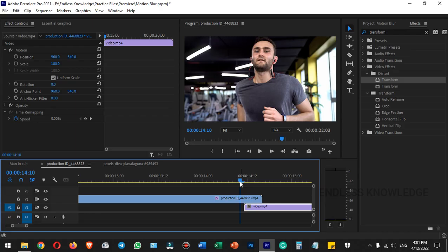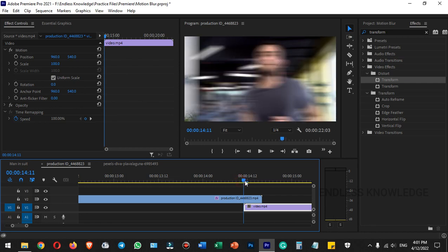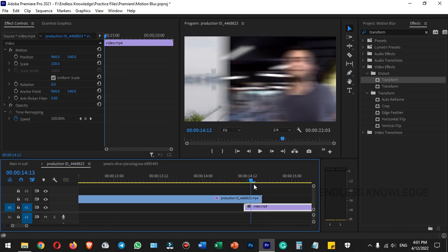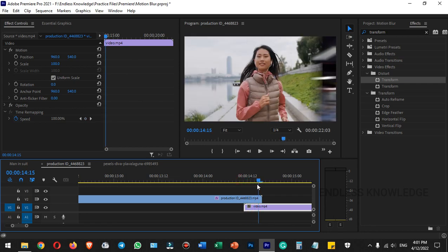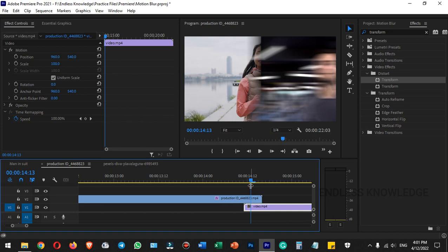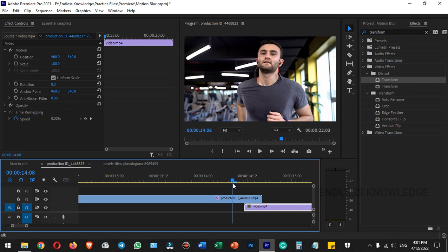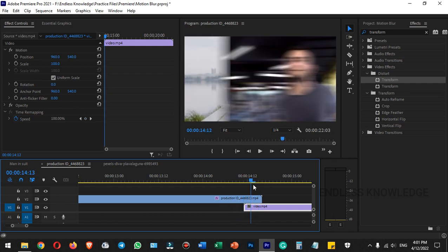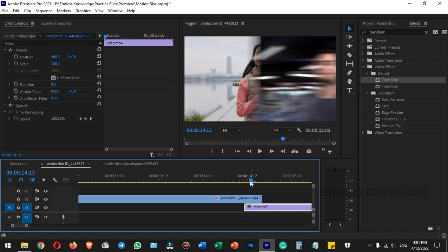First of all, motion blur is very simple. When we move an object, the blurriness during movement is motion blur. If you apply a motion blur, you can feel the momentum and it gives the video a decent look.